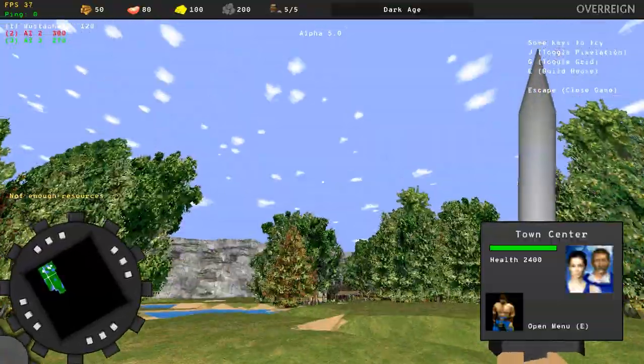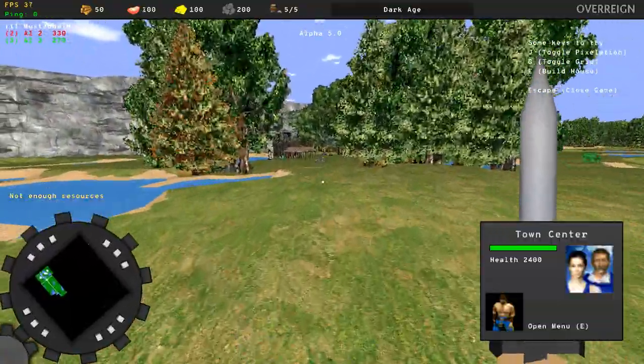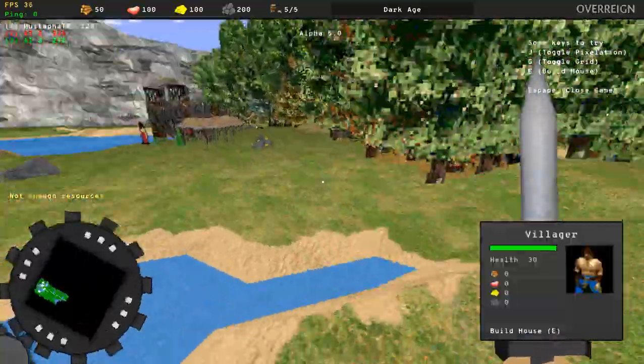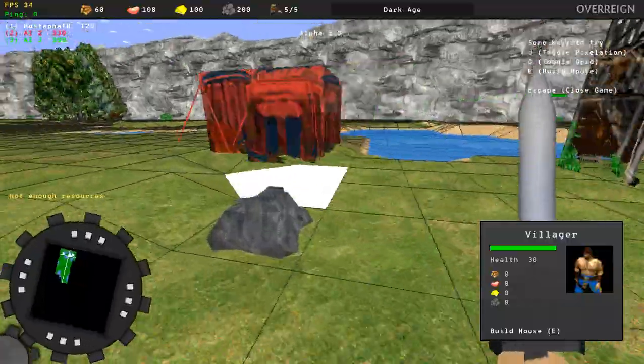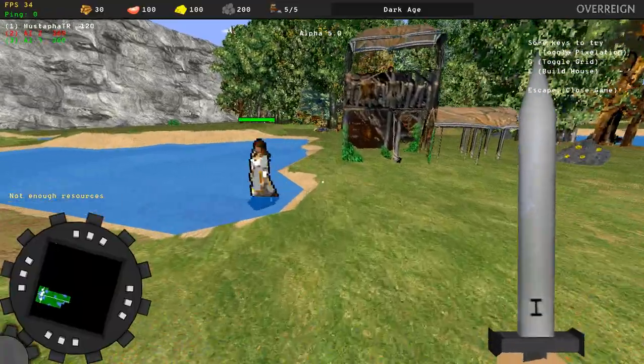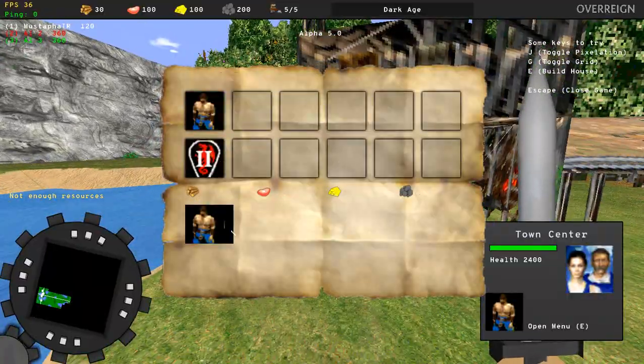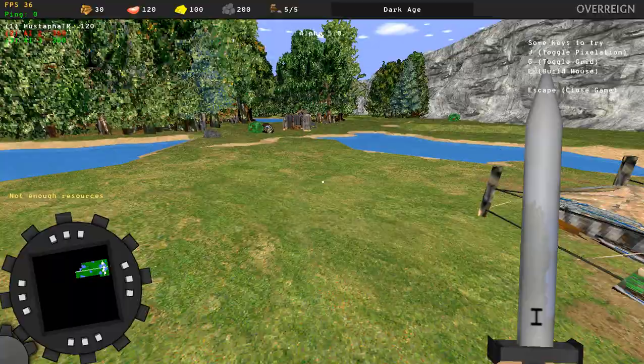This is the alpha 5 version. And as I said there are a lot of stuff is missing. Upgrades are, except the ages, not implemented yet.